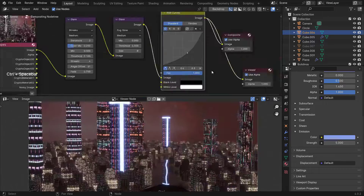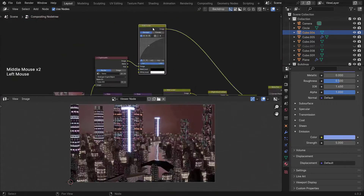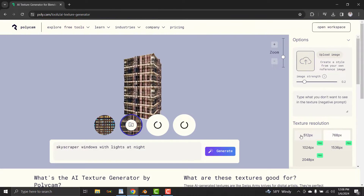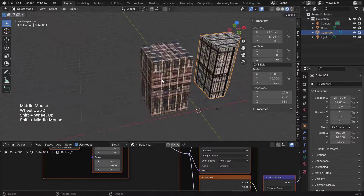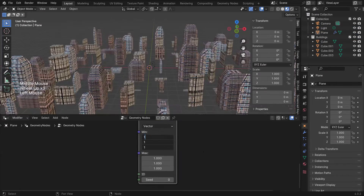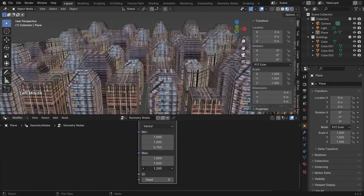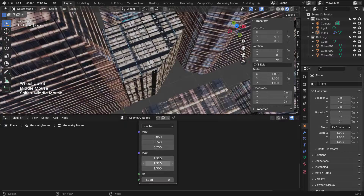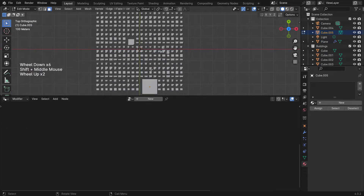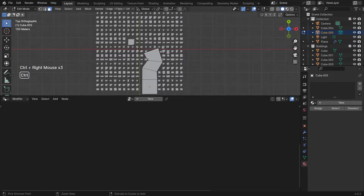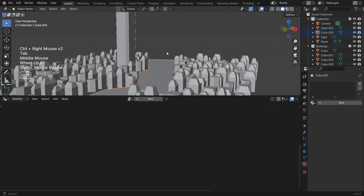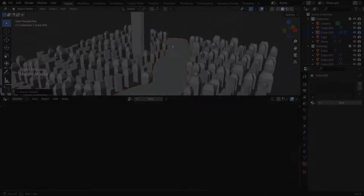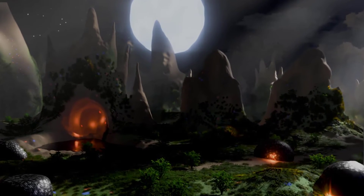And lastly, number ten is the futuristic cityscape scene. With this futuristic cityscape, we'll see how to use AI to generate building textures. We'll then create and distribute our buildings using geometry nodes and create various things such as roads and bridges that displace our city around it as we move them.